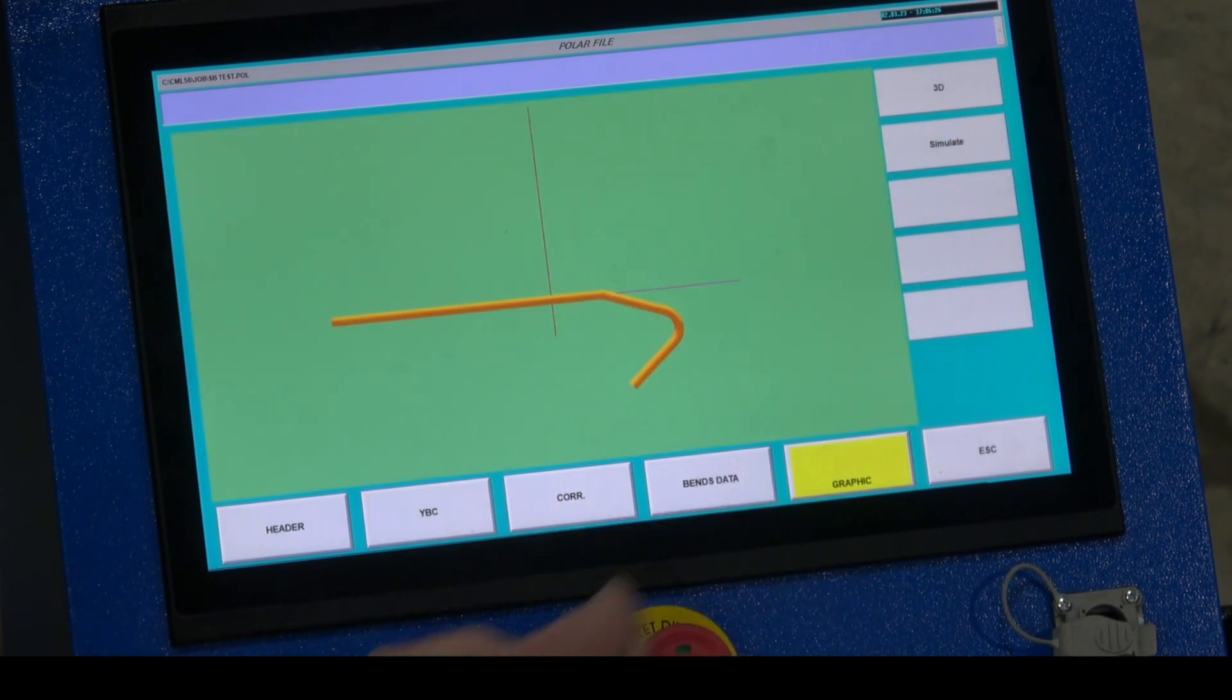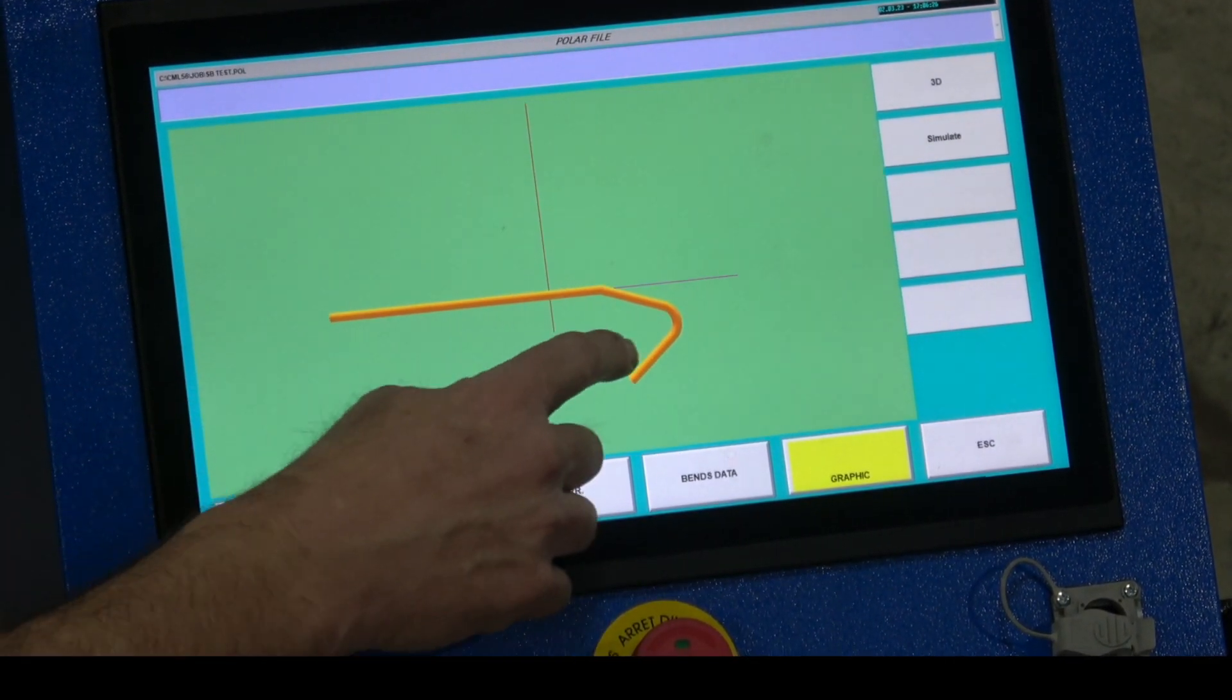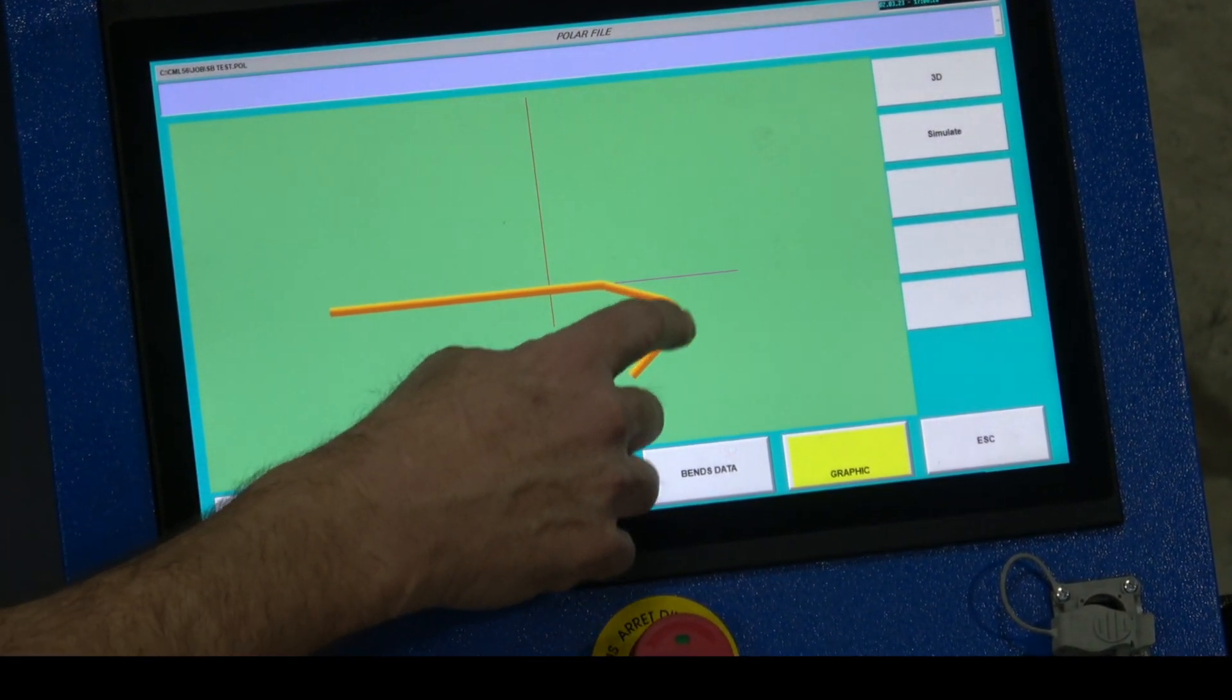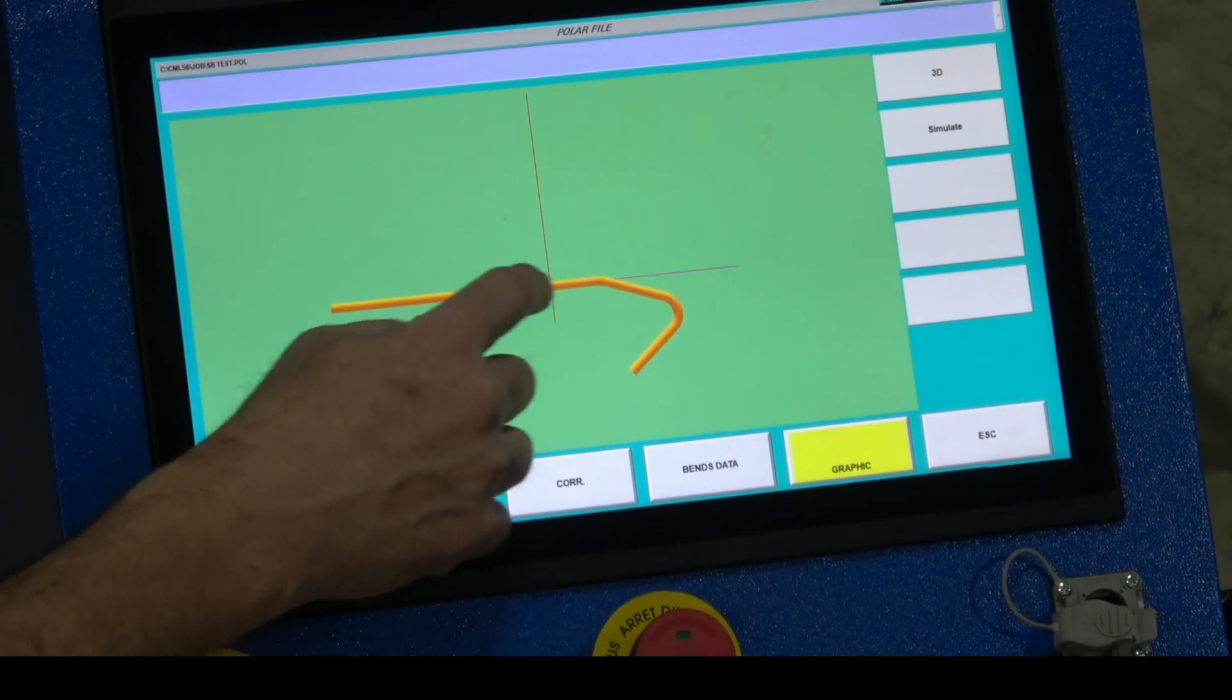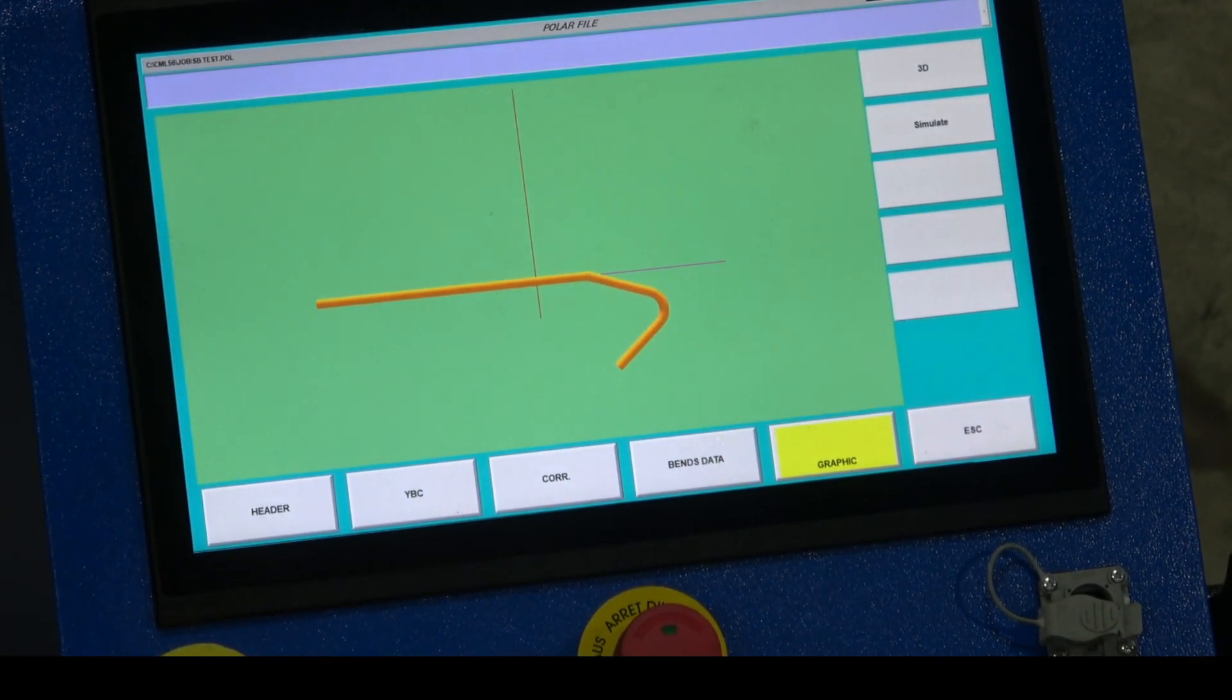Graphically you can see what we just did: 10 inches, 120, 10 inches, 20, and the remainder of my material.